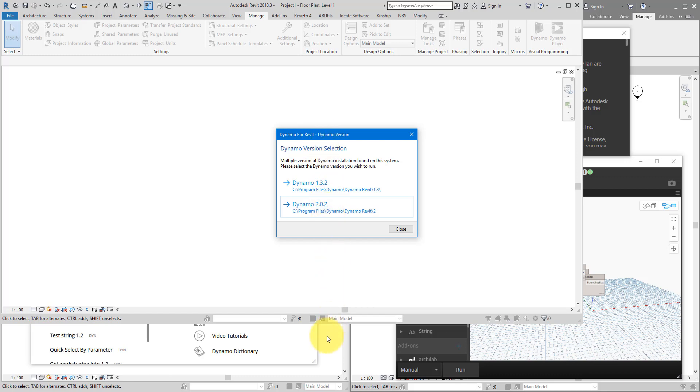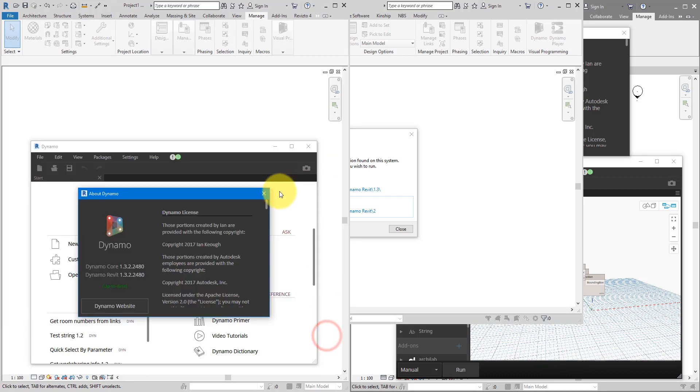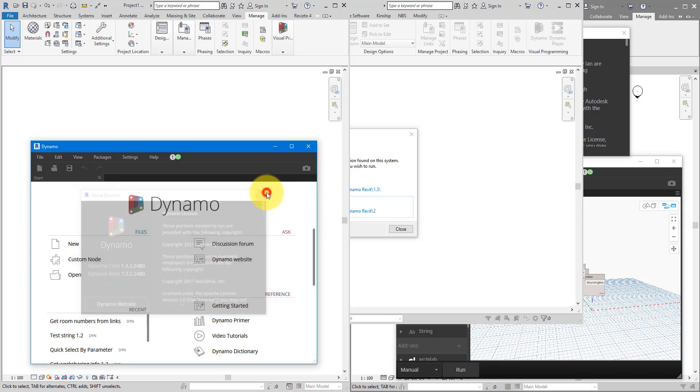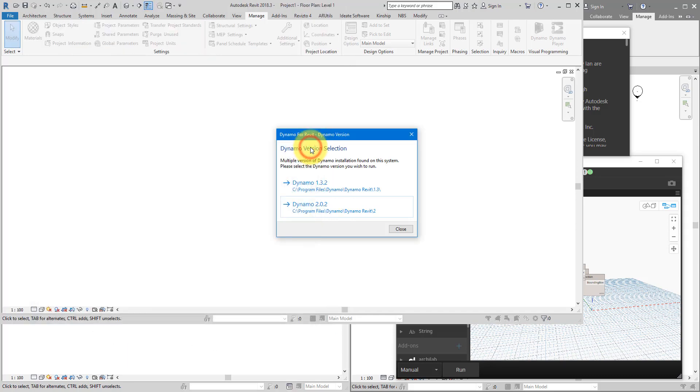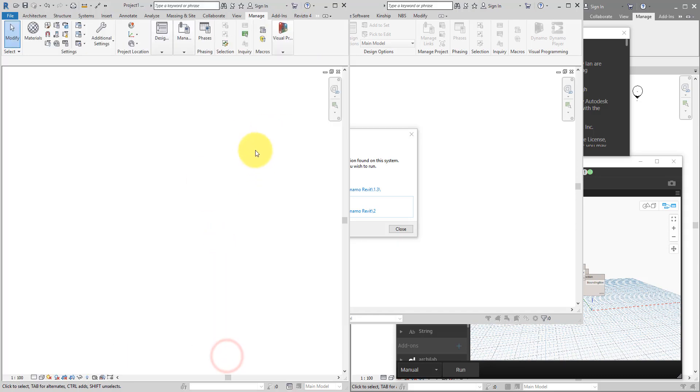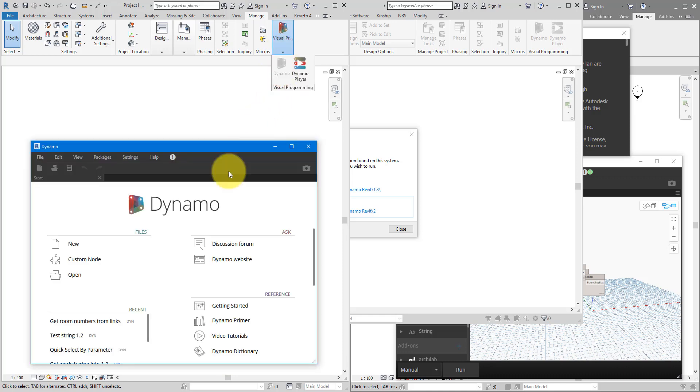So, for example, if I go back to this Revit 2018 window that I opened from before, and then close Dynamo down, if I now go and open Dynamo again from this window here, it won't ask which version I want to run, because it just remembers the choice that I made before.